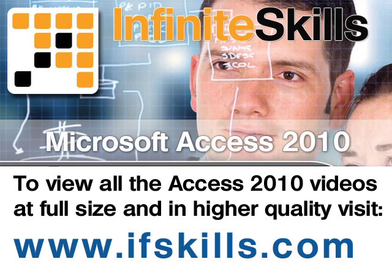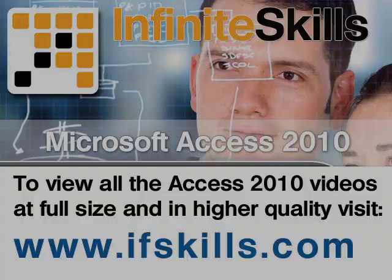This video is just a short extract from the entire course. If you wish to see all of the videos from this series at higher quality and in far larger screen size, head over to ifskills.com.